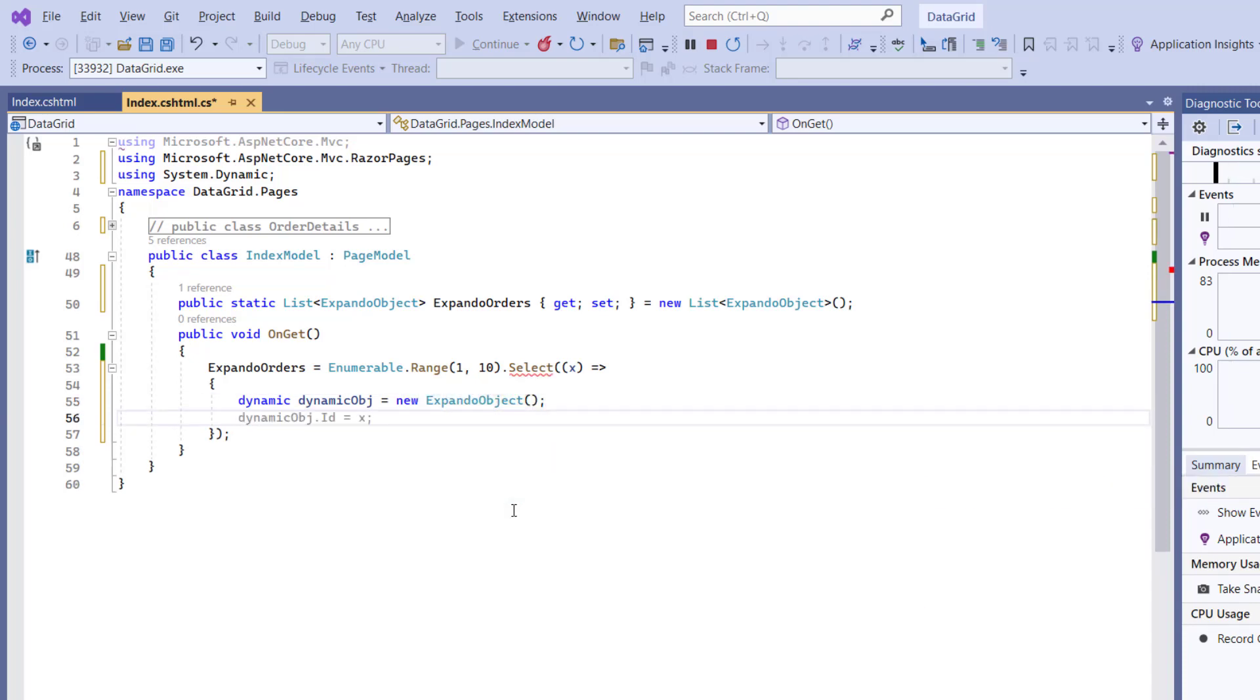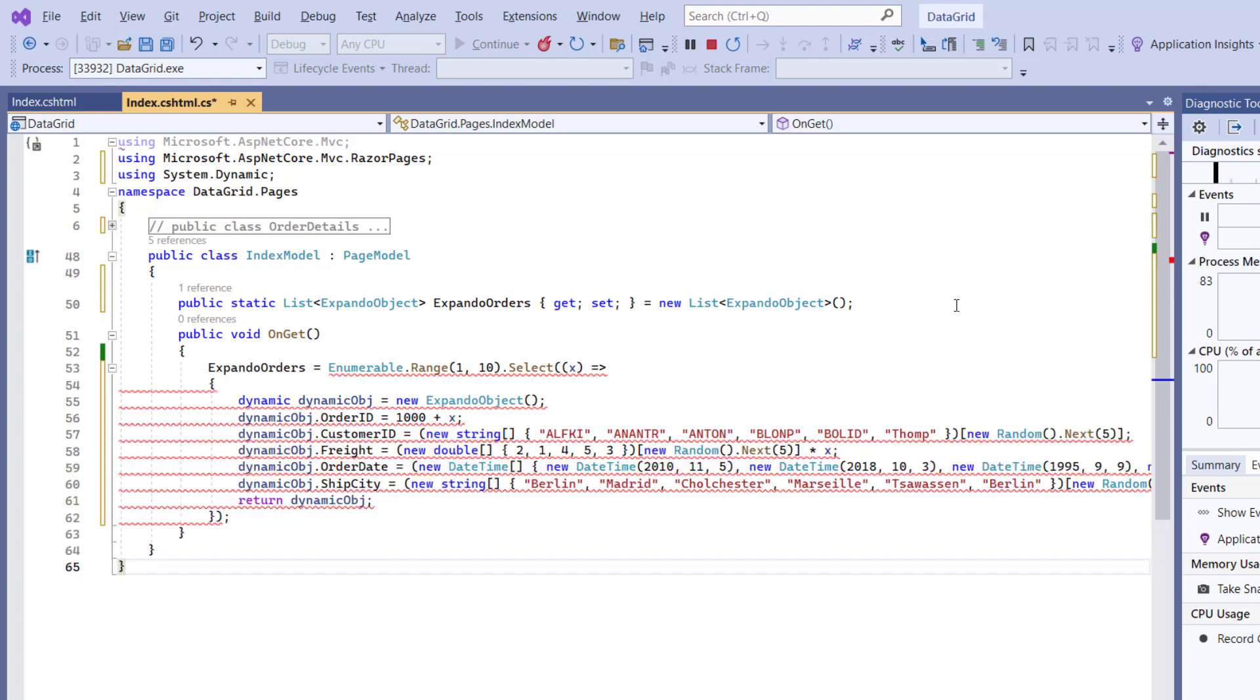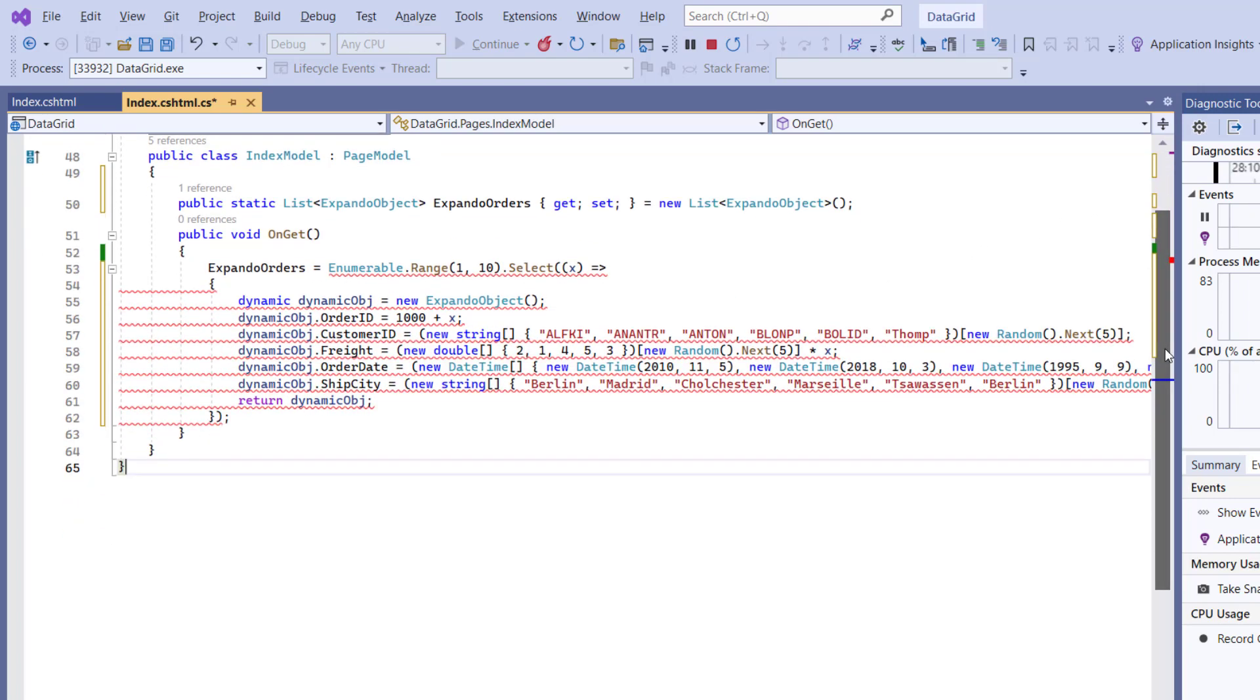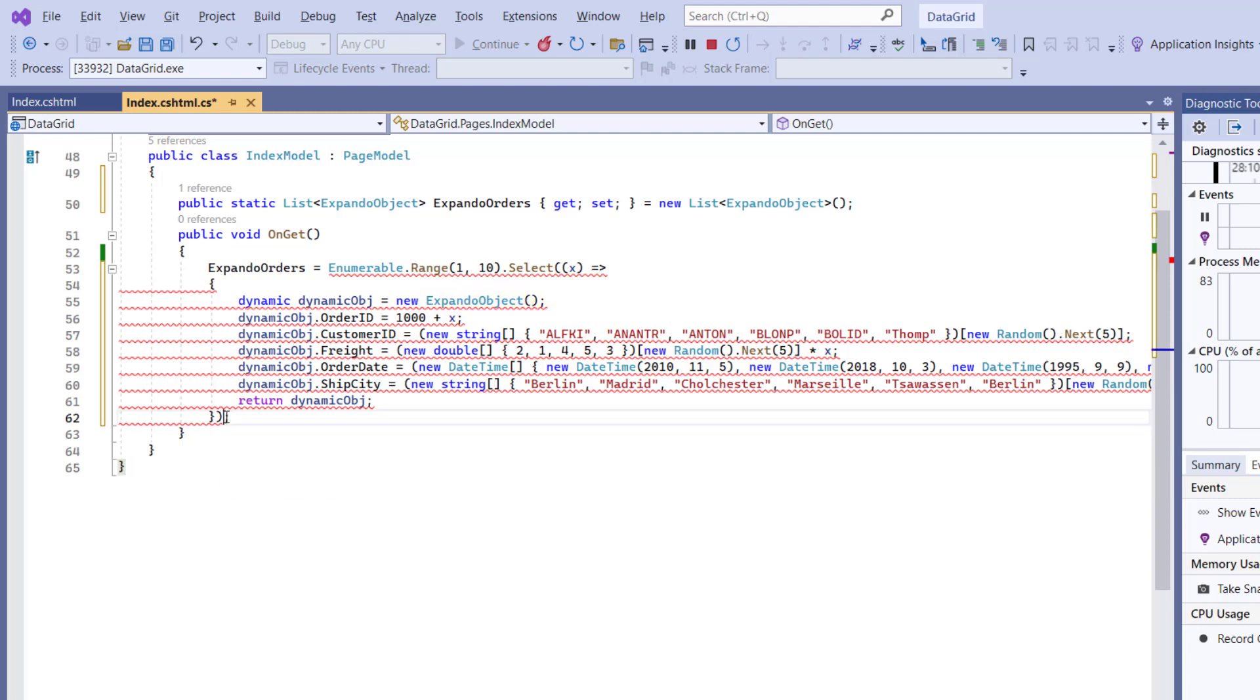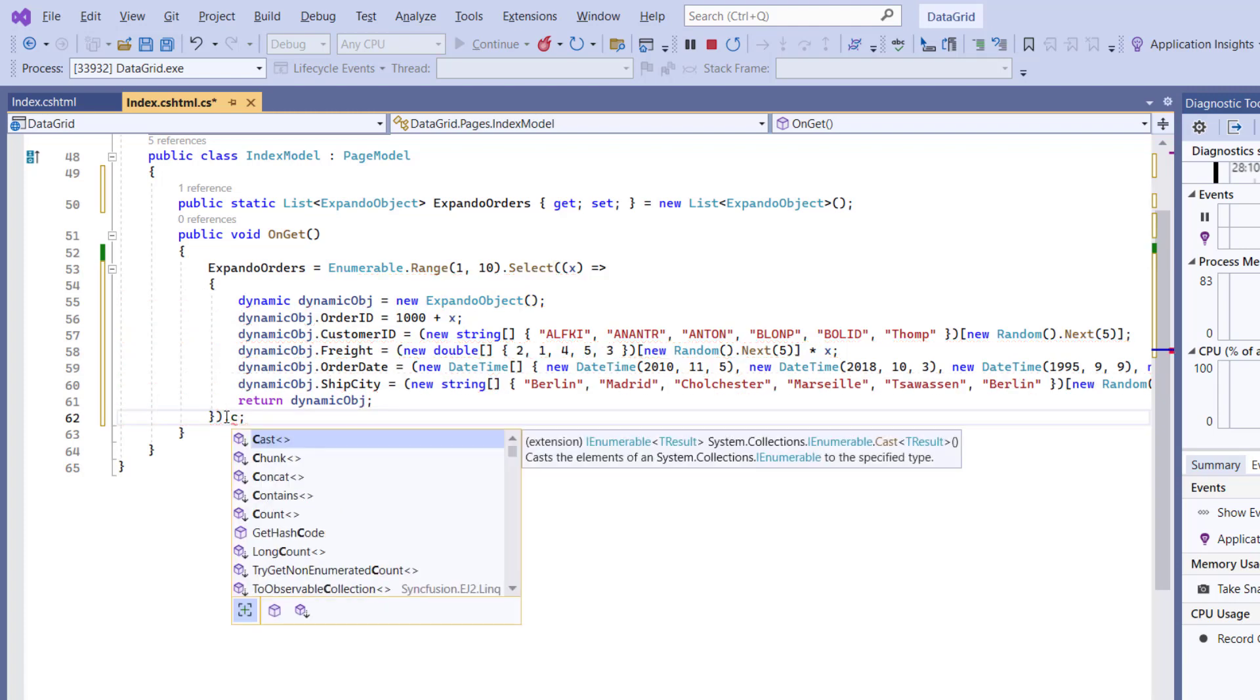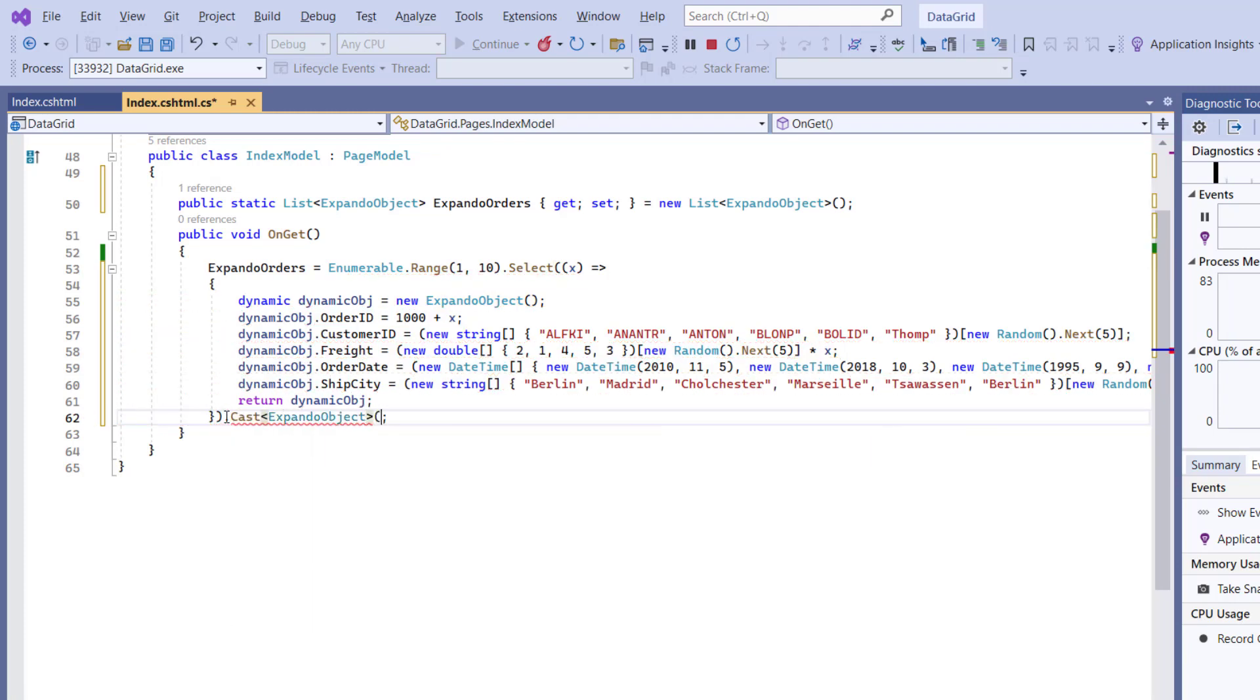Using this dynamic instance, generate a dynamic object with fields like OrderID, CustomerID, Freight, OrderDate, and ShipCity based on the Expando object class, and convert it to a list by casting it as a list of Expando objects.